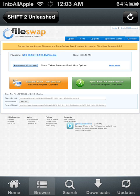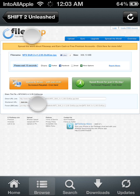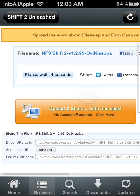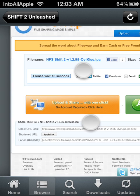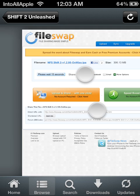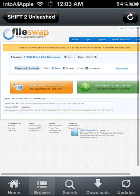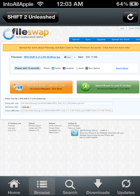Alright, so once it's loaded up the page you're going to have to wait 15 seconds and once that 15 seconds loads up you'll be able to download the file.